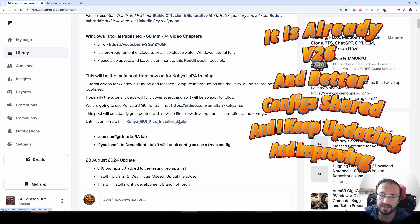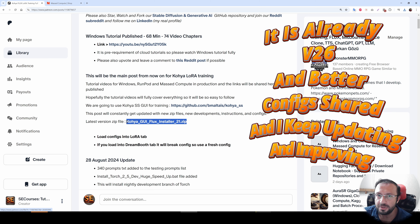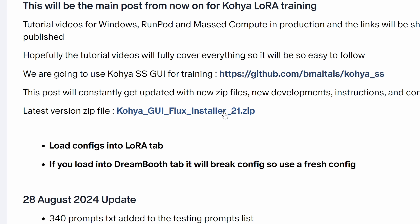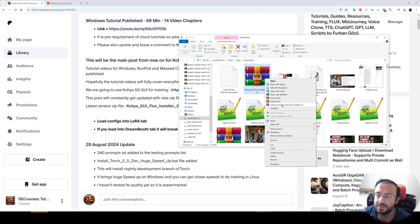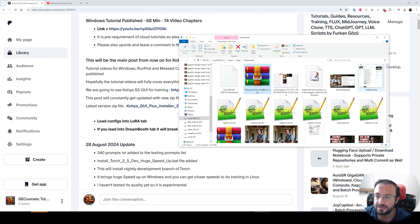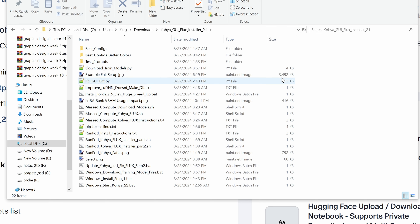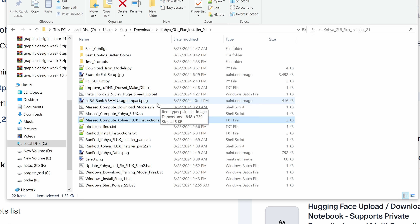Our latest configuration and installers are shared in version 21 — when you are watching this tutorial it may be a higher version. I will put it at the very top and also in the attachments. Click the link to download it, extract it anywhere you want. Enter inside the extracted folder and you will see Massive Compute and RunPod instructions. I will begin with Massive Compute.